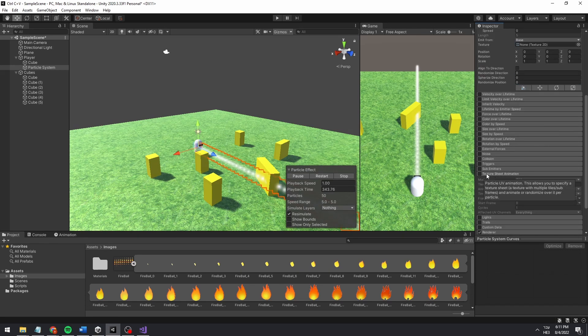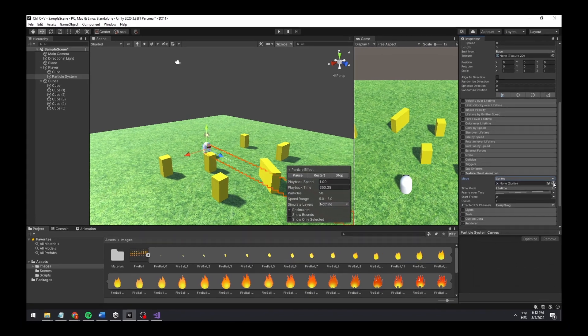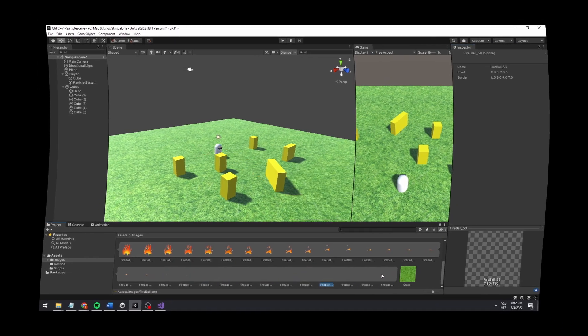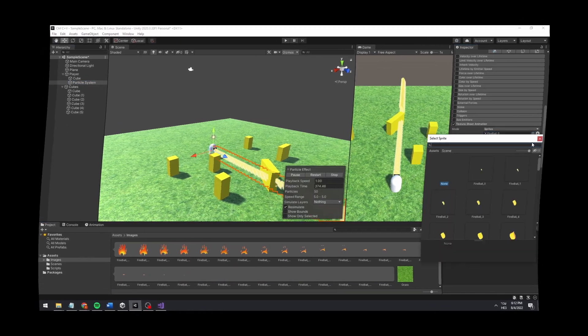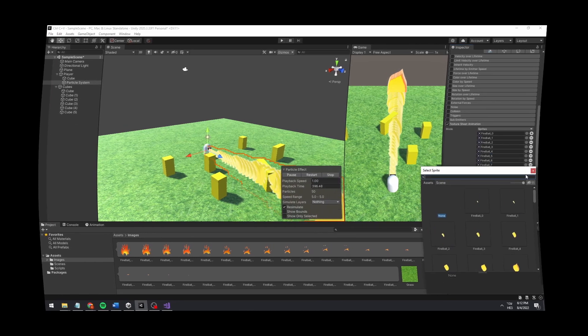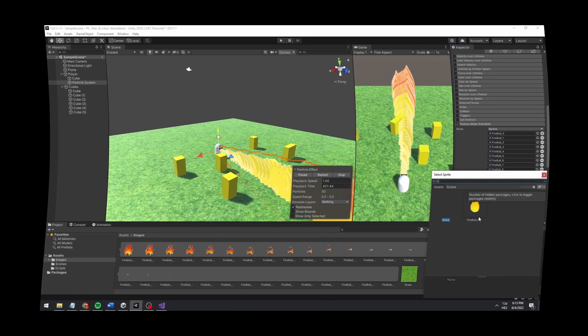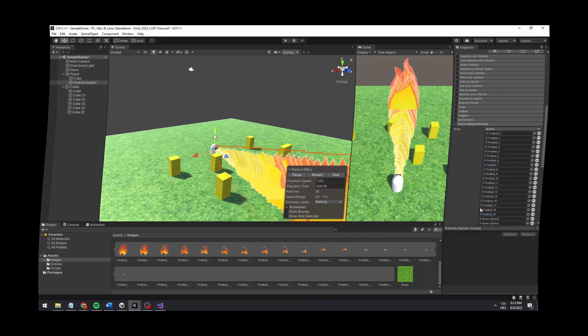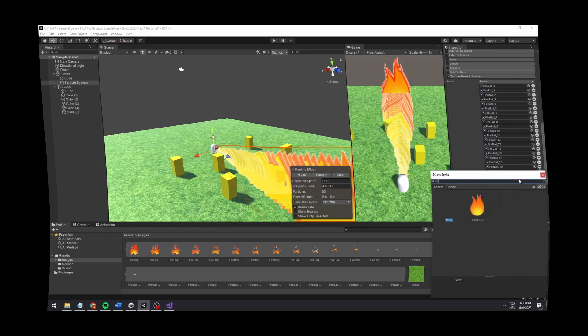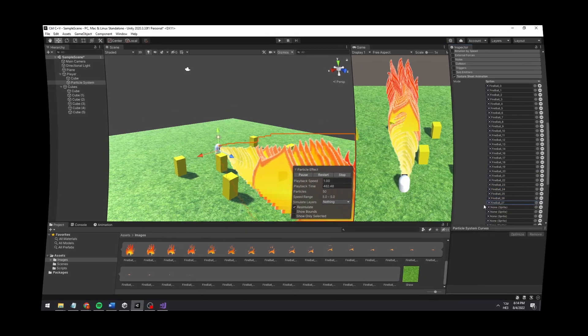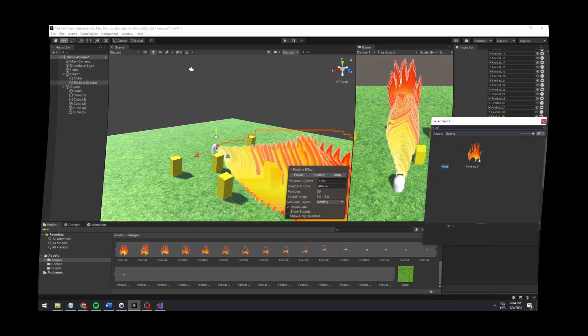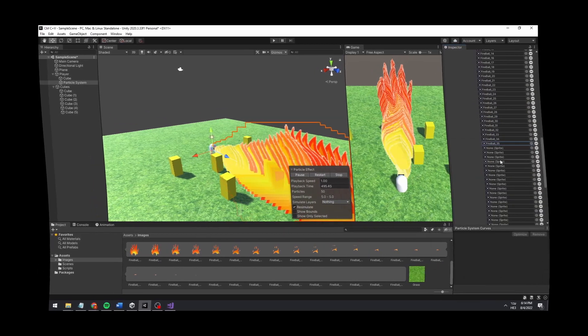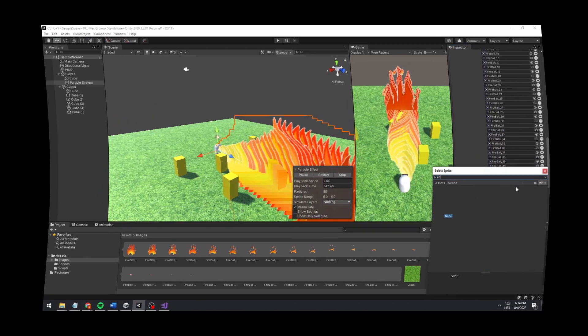You can also change the radius and radius thickness to 0. Now enable the texture sheet animation and add the sprites to it. I didn't find any better ways except adding all the sprites manually to the texture sheet animation. If you know of any better solution, please put it in the comments and I'll pin your comment. This took me way too long.